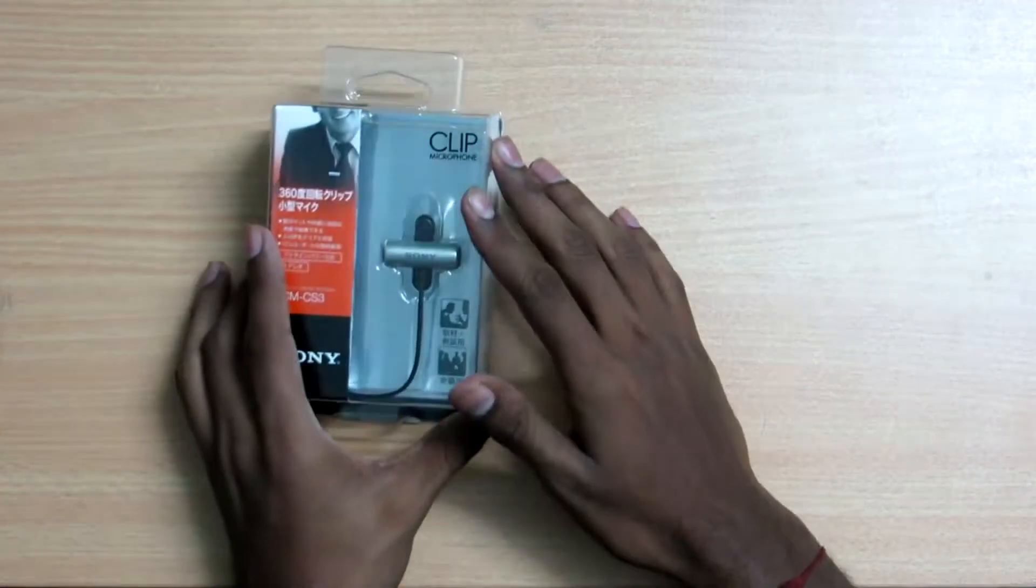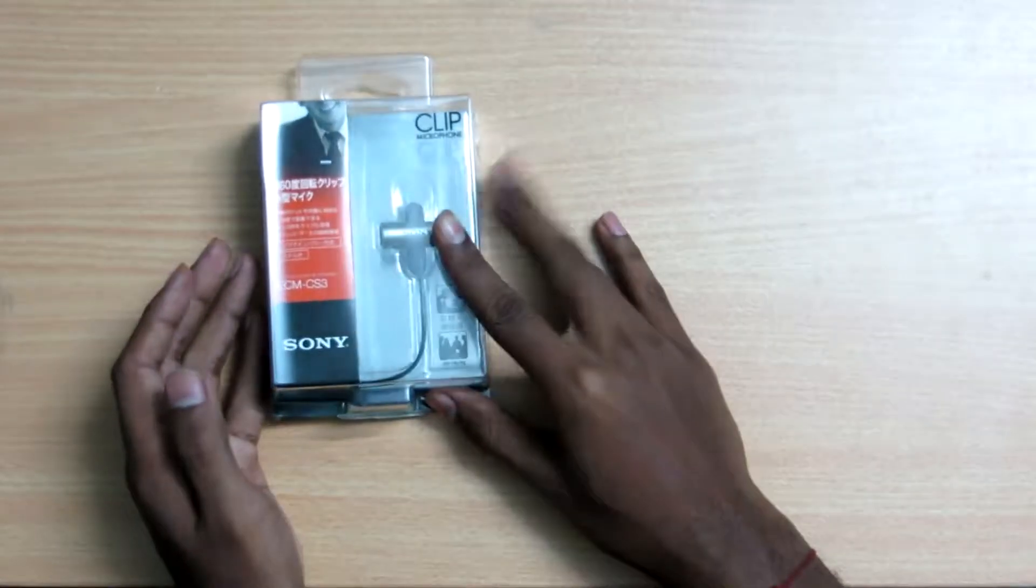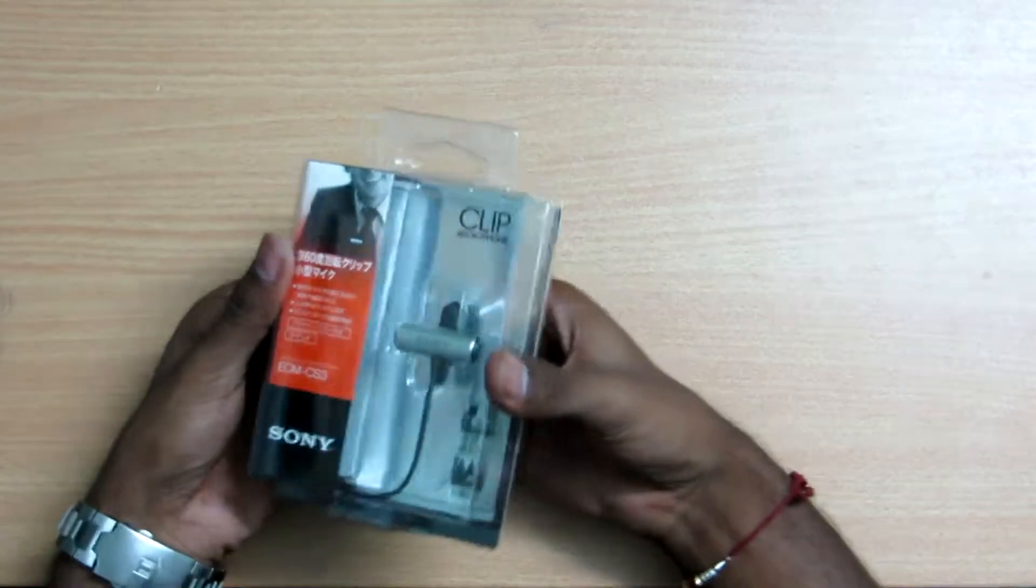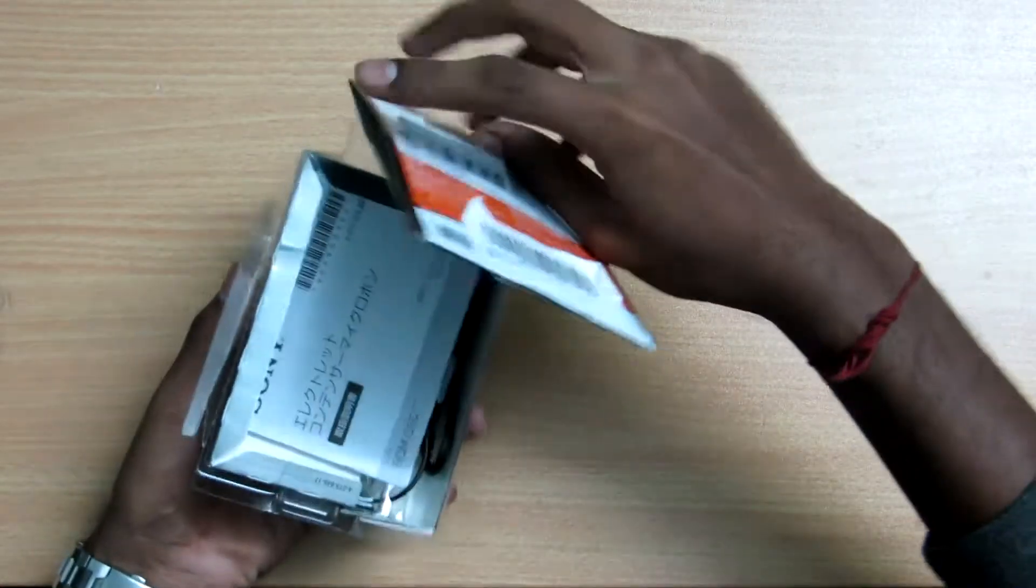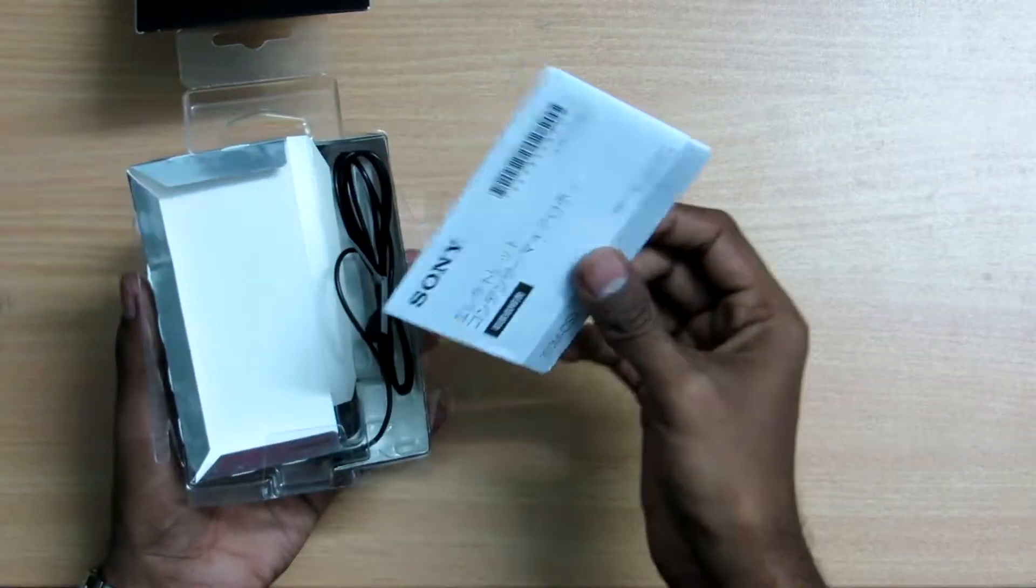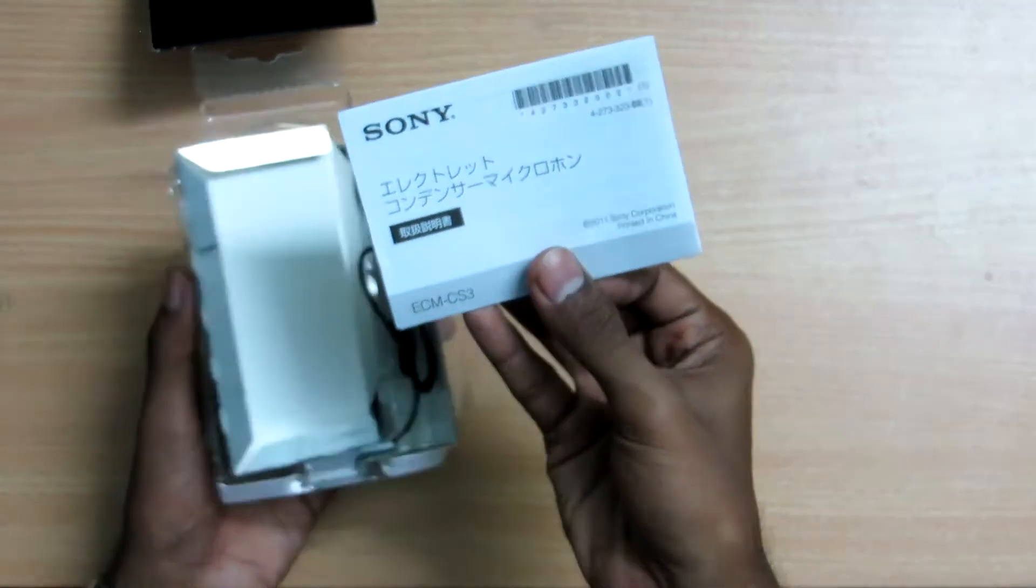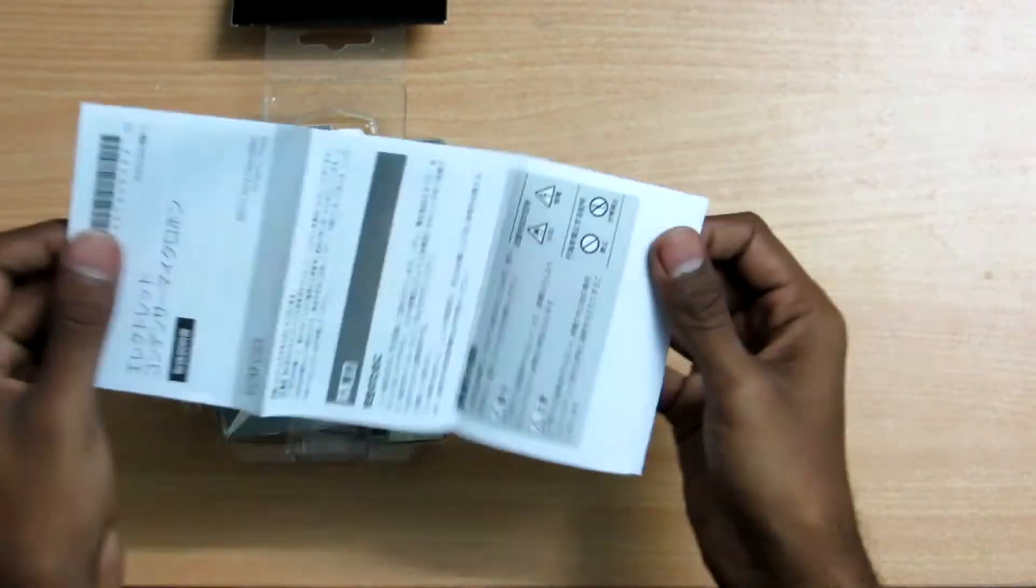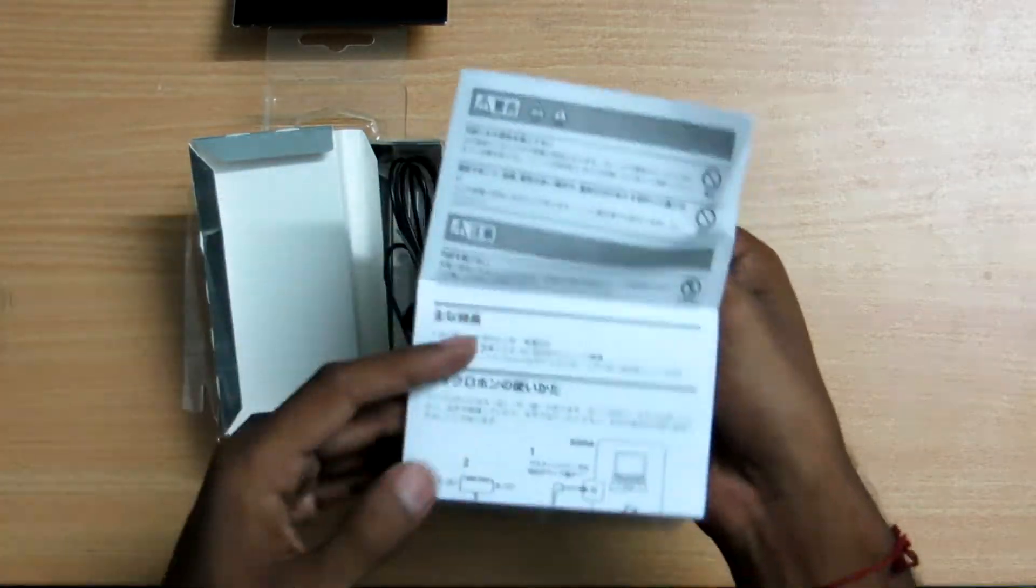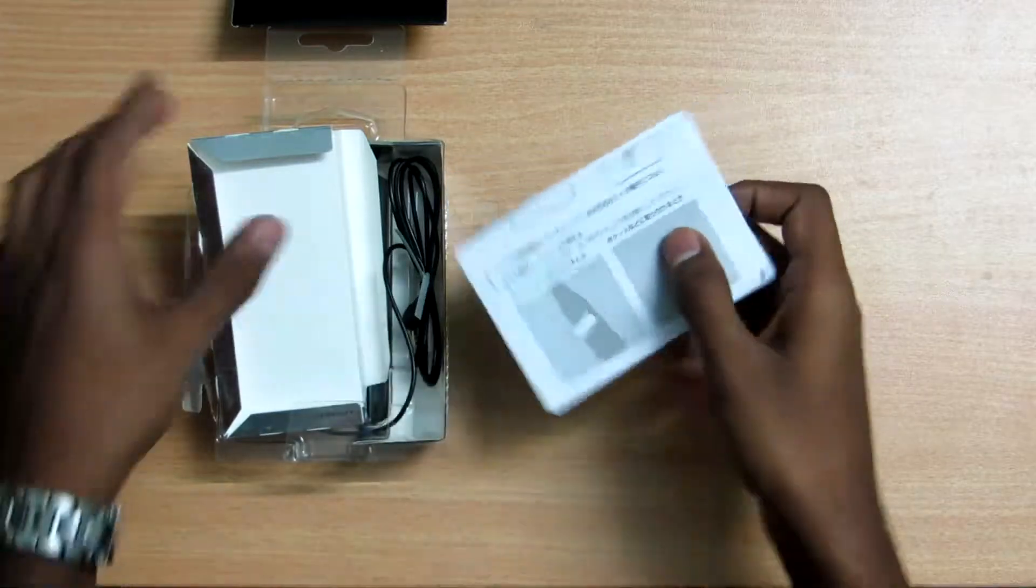So this is the Sony clip microphone, just open this. Okay, so here's the user manual. It's unfortunately written in Japanese.